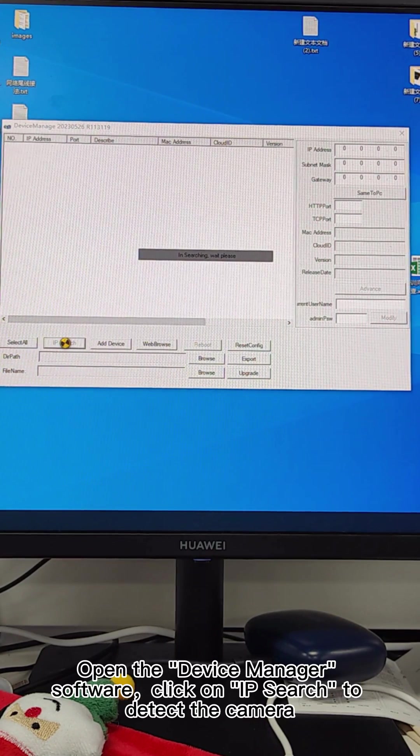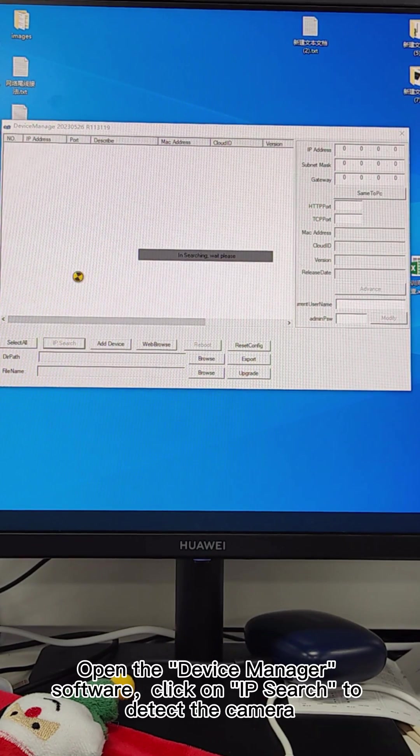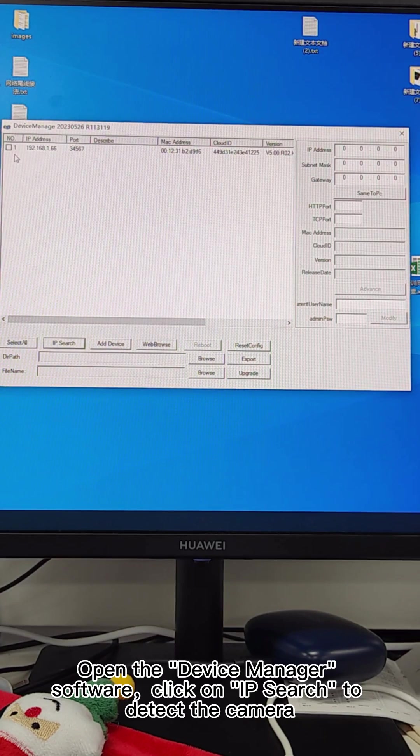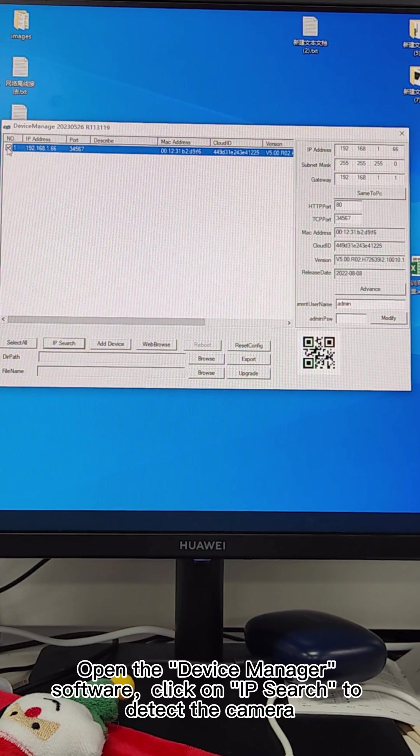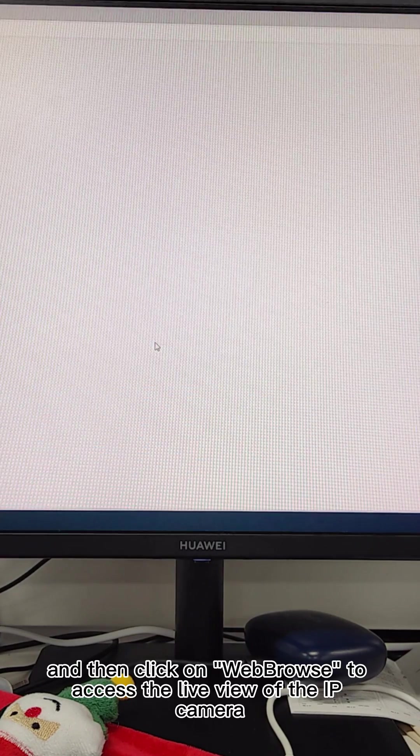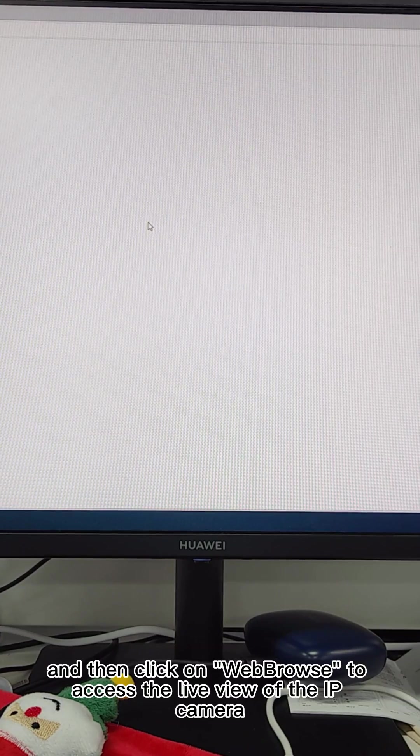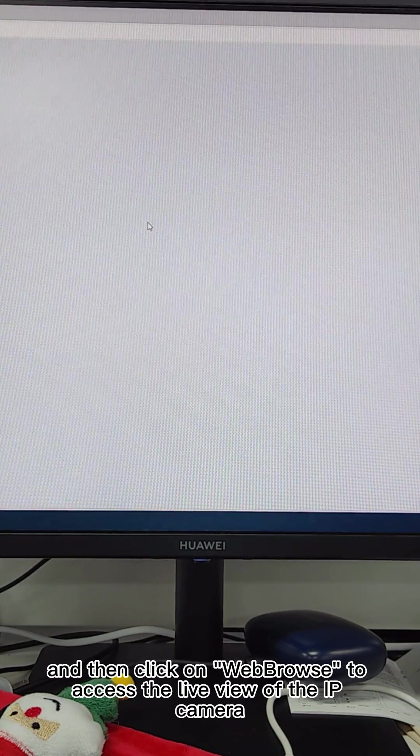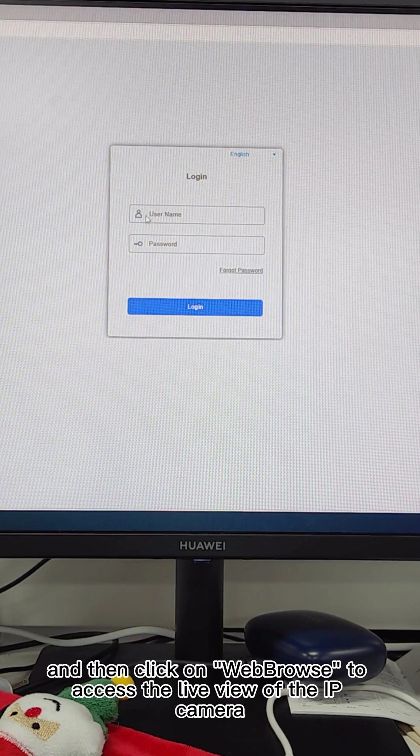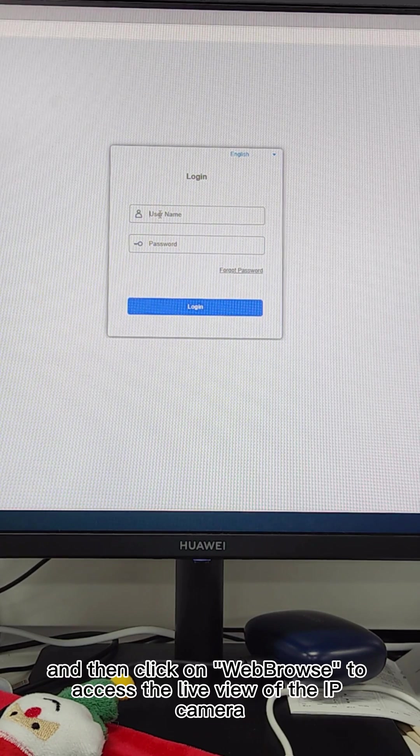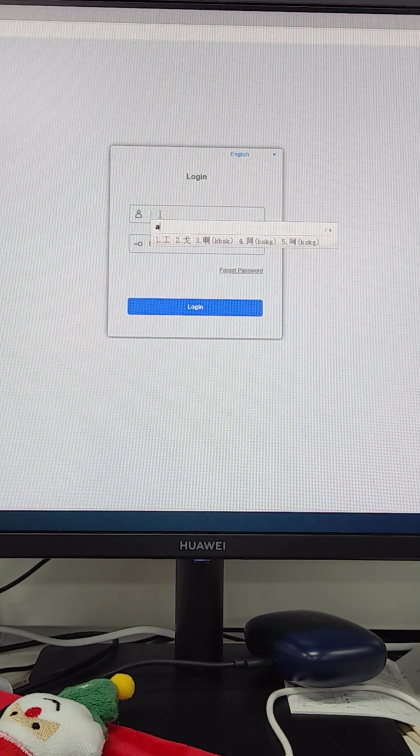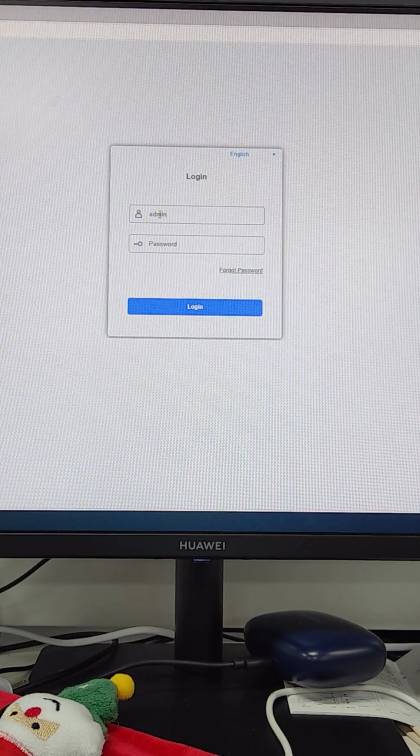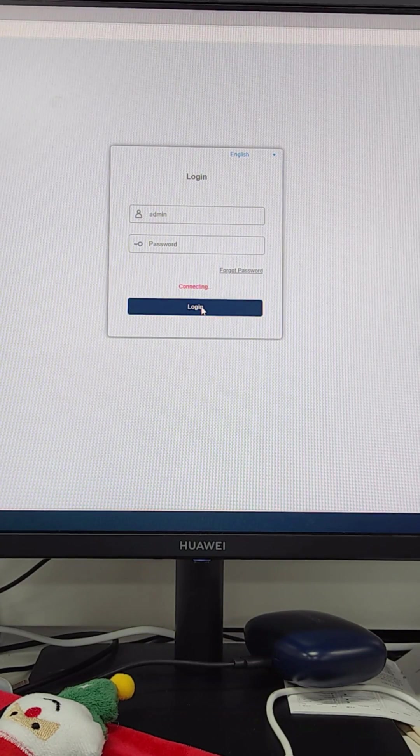Open the device manager software, click on IP search to detect the camera, and then click on web browse to access the live view of the IP camera.